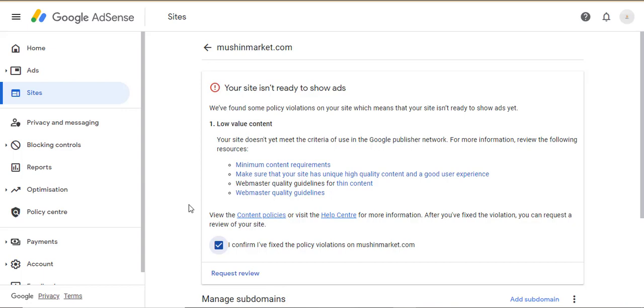Welcome back to this training series. In this video, you will learn how to fix low value content for your site AdSense approval.